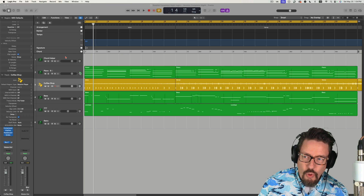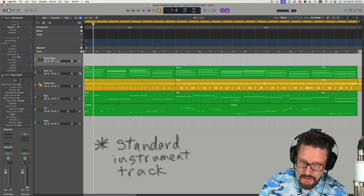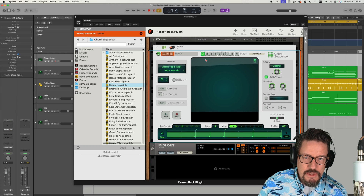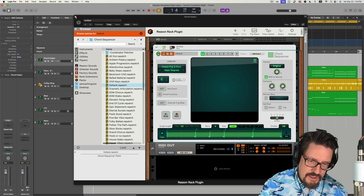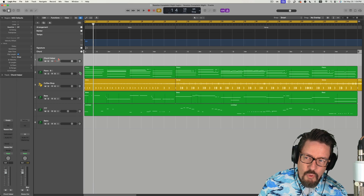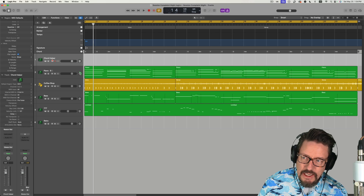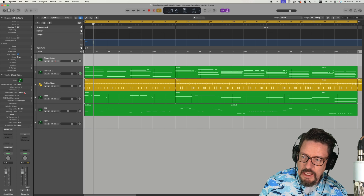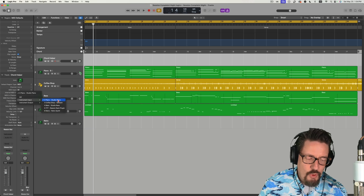I also have a chord helper track, and on this track we have the Reason rack. I use the chord sequencer in there a little bit, and that just gives me some additional chords that I can work with. And then with that track as well, I'm setting the internal MIDI input to whichever track is my main keyboard track.